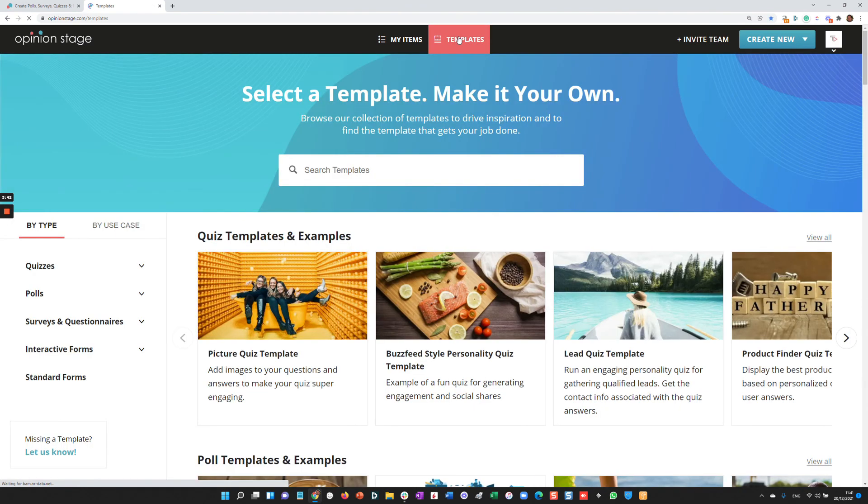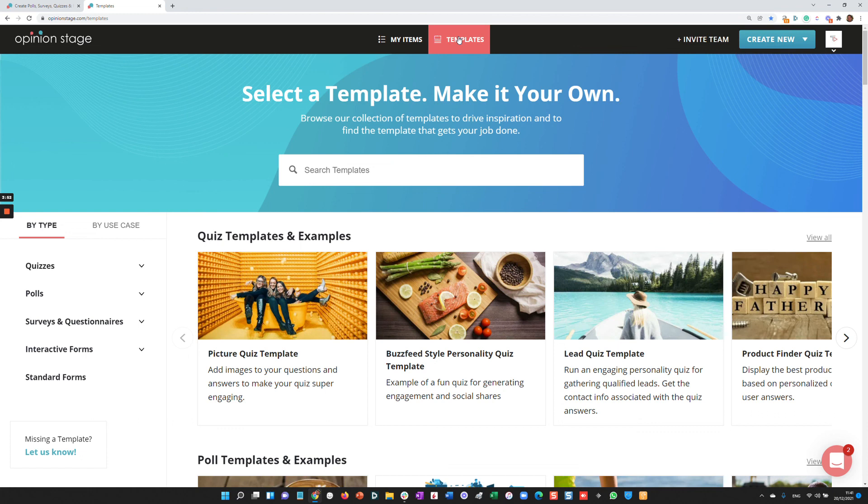As you can see, the platform is both super easy to use but also very powerful if you need advanced features. Thanks for tuning into this short video. Welcome to Opinion Stage and enjoy creating your quizzes, polls, surveys, and forums.